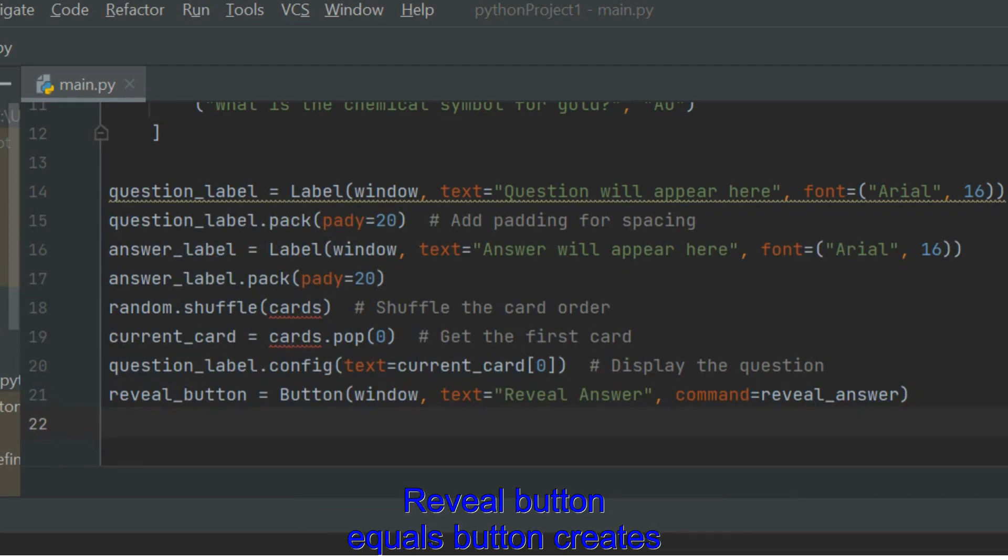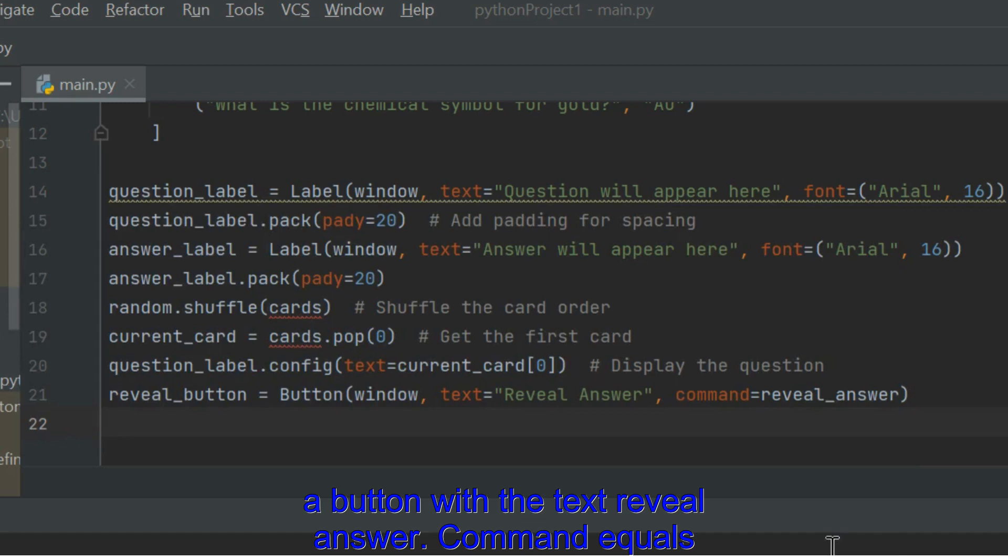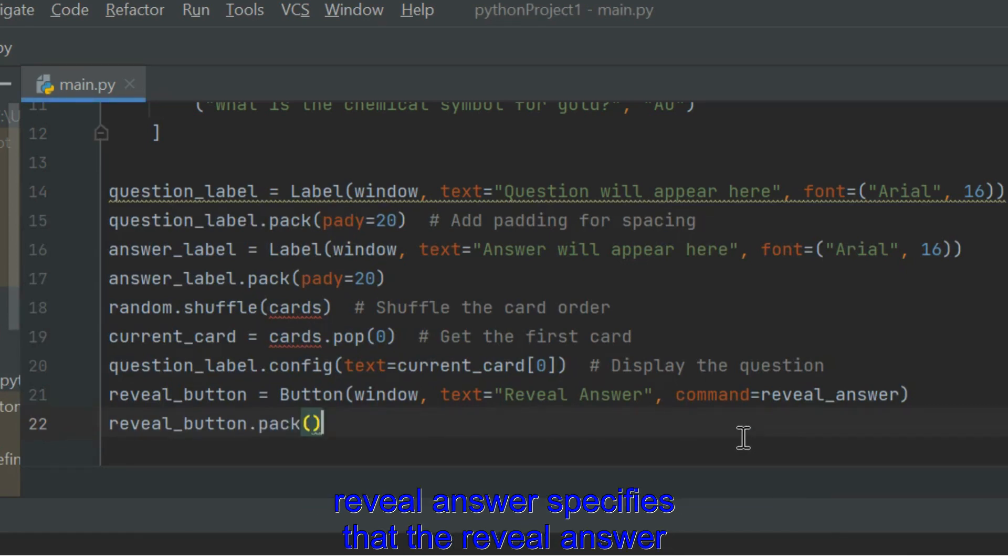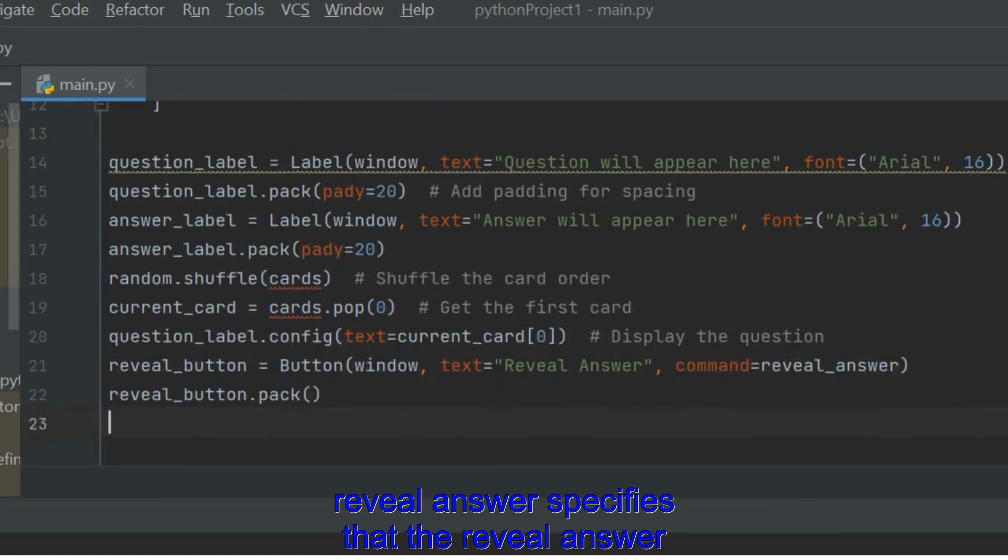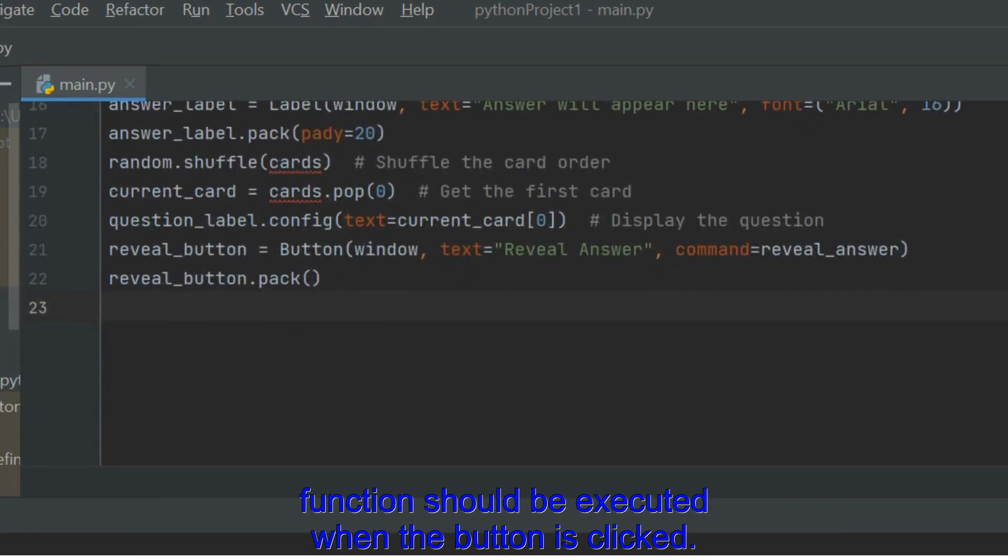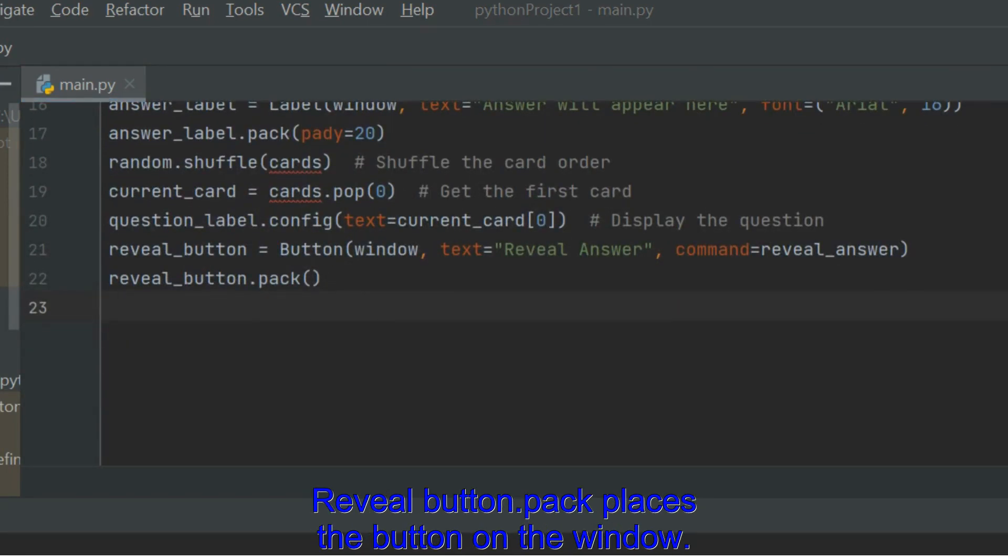Create RevealButton. RevealButton equals Button creates a button with the text RevealAnswer. Command equals RevealAnswer specifies that the RevealAnswer function should be executed when the button is clicked. RevealButton.Pack places the button on the window.